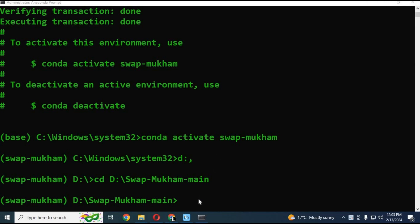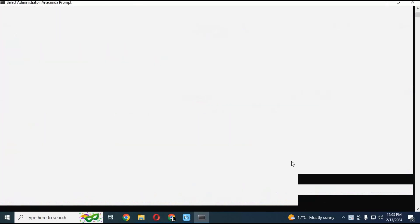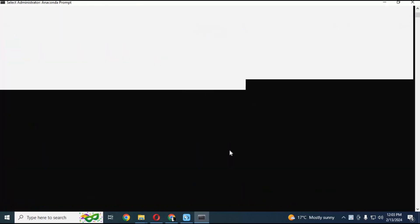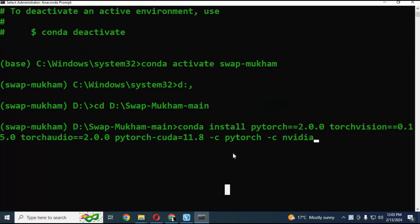To install CUDA drivers, copy and paste the CUDA code from my description into Anaconda to install it. Make sure you have updated VGA drivers and a compatible graphics card to use it.